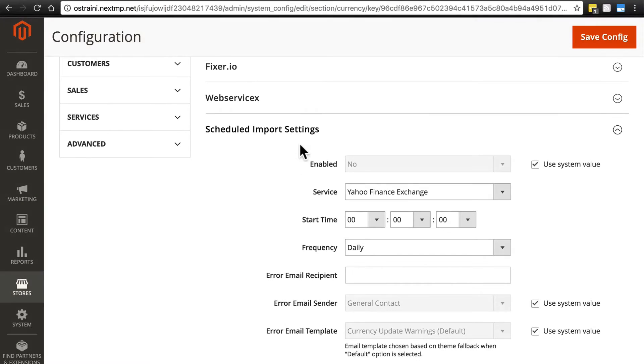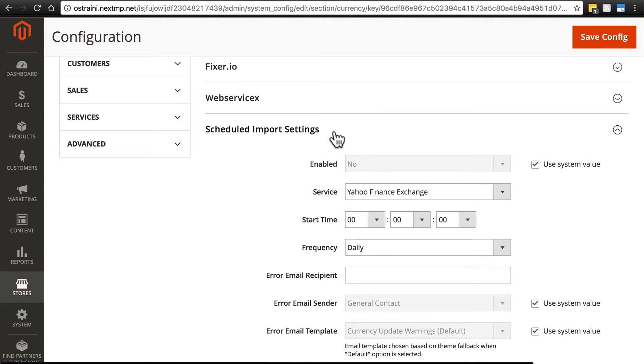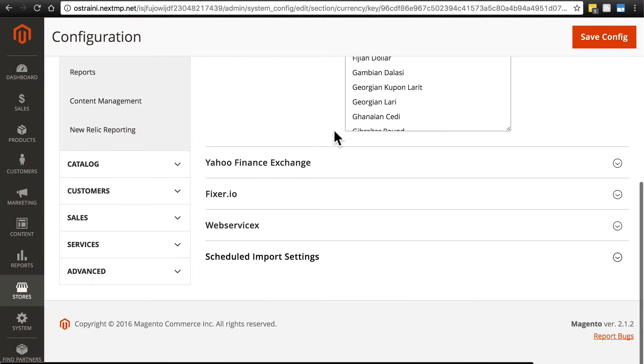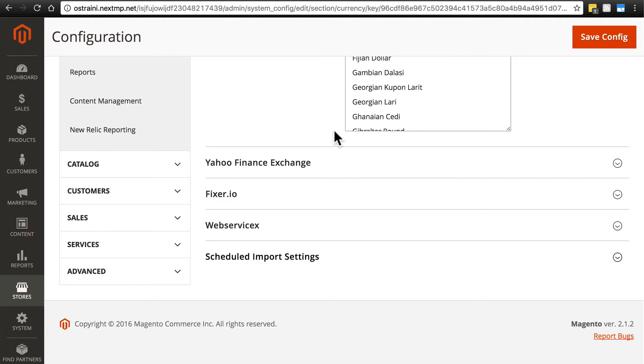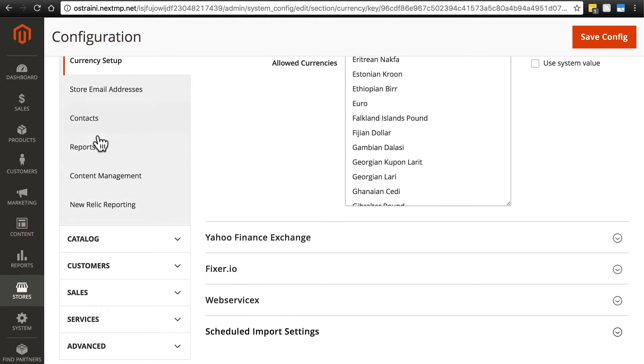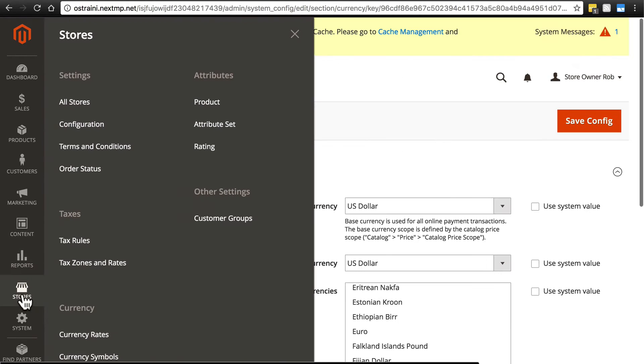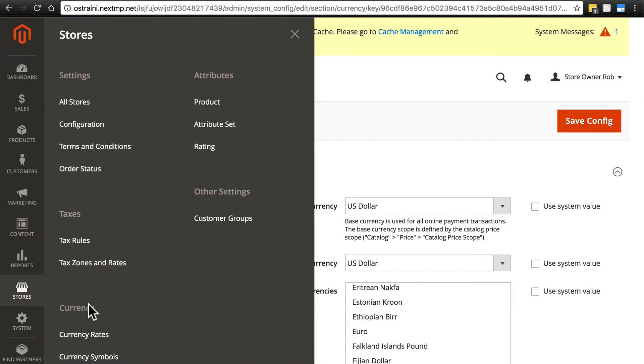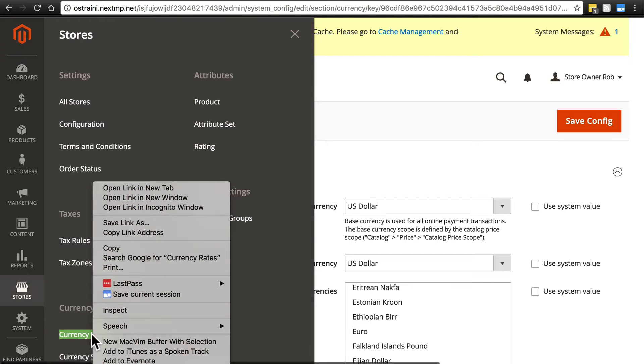Let's take a look at the manual method to get conversion information, which is actually found in a different area of the back end. You don't have to follow along here if you'd like to keep your place, just kind of watch for a second. I'm going to open up Stores here, the Stores tab, and in a new tab in my browser, I'm going to open Currency Rates.